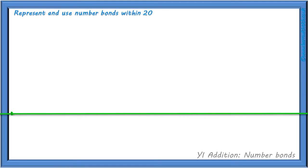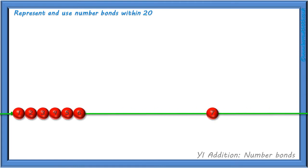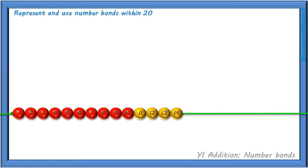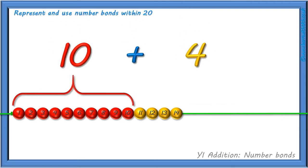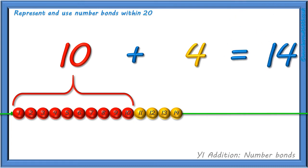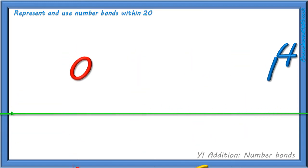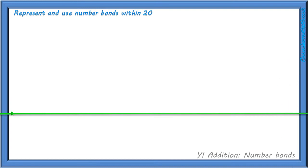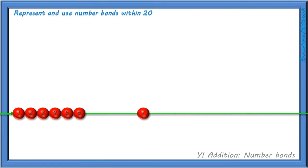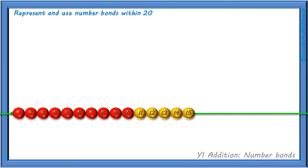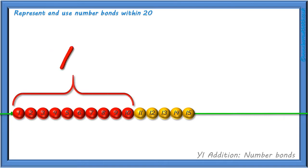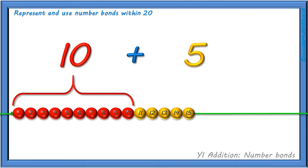If we show 14 on our bead string, how can we write this as a calculation? We have 10 red beads and 4 yellow beads. And again, if we show 15 on our bead string, how can we write this as a calculation? We still have 10 red beads, plus we have 5 yellow beads, which equals 15 beads altogether.